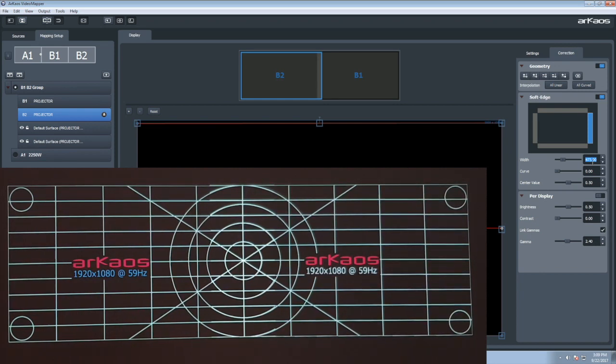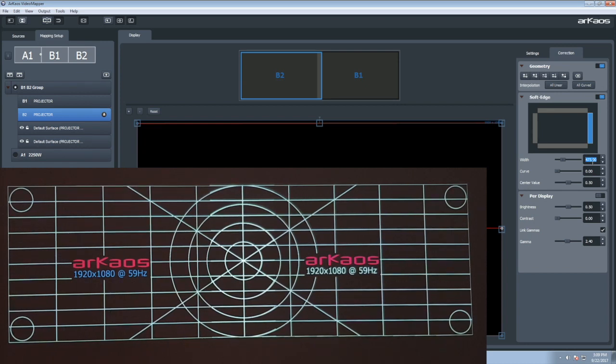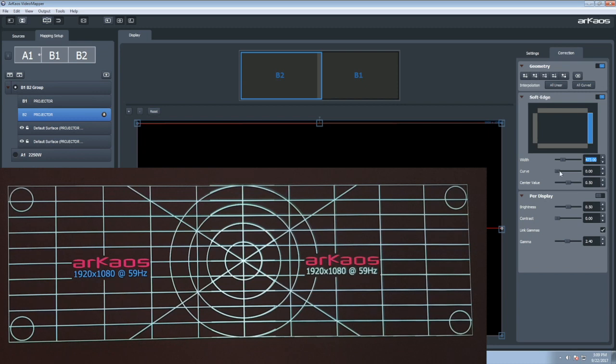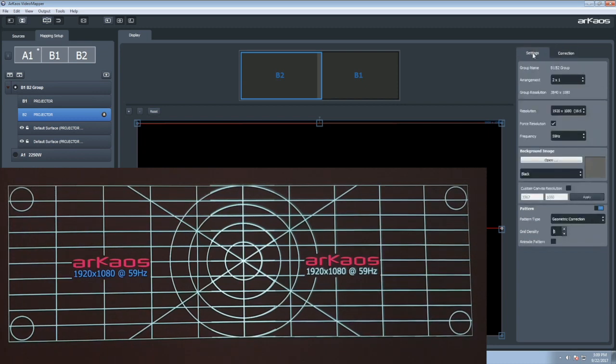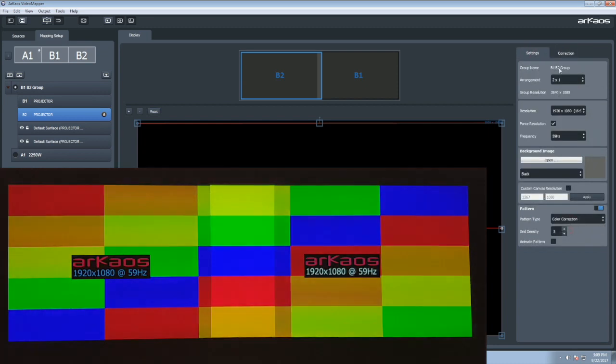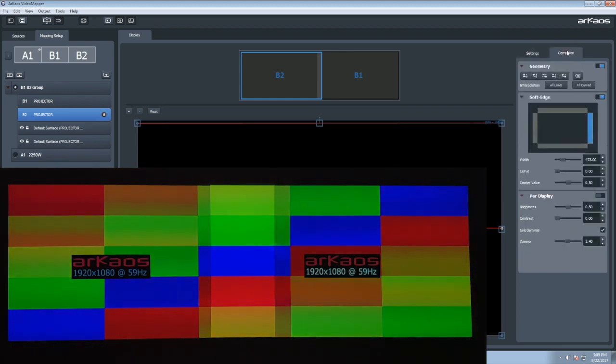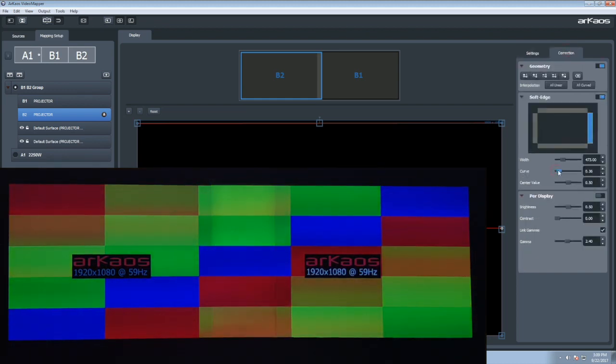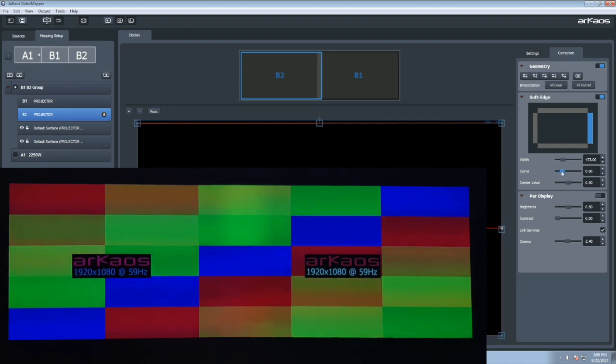We will now set the curve value to correct the soft edge brightness. Change your pattern to color correction to help you with this step. Select now the curve value to finalize your blend. Note that the default value of the curve is 1.